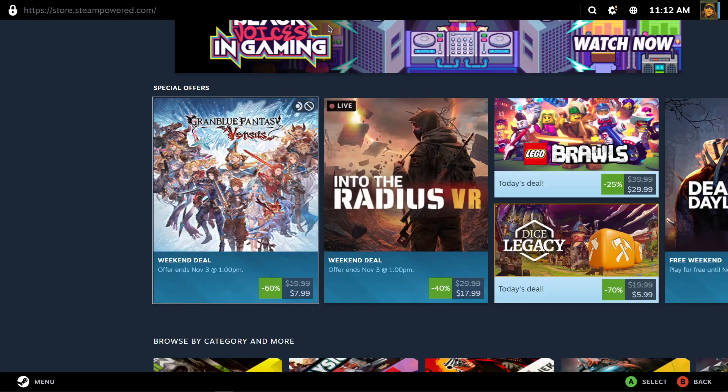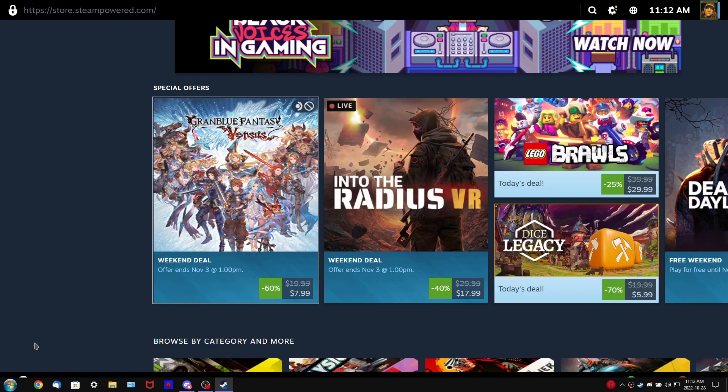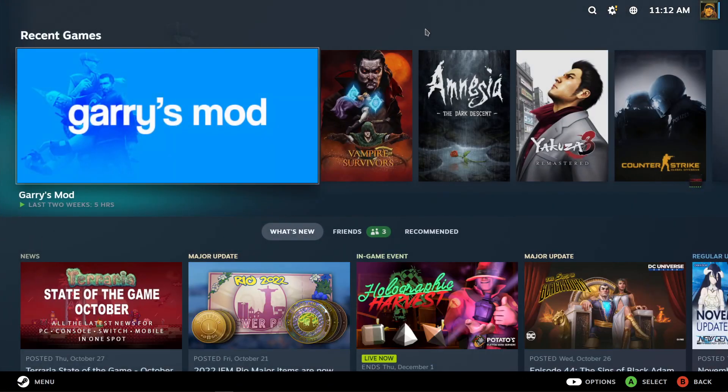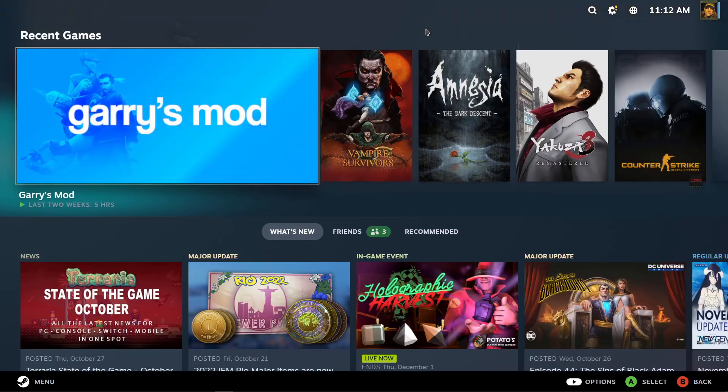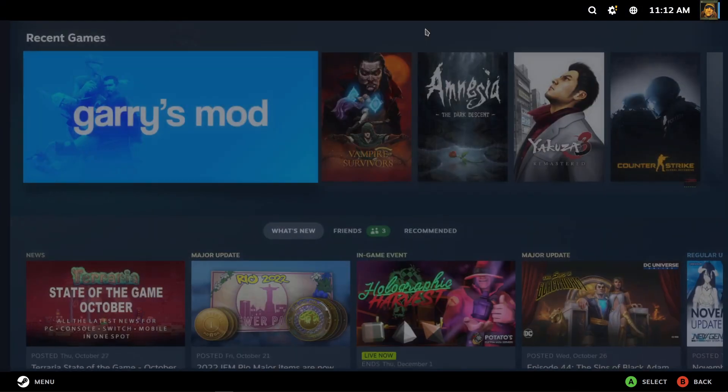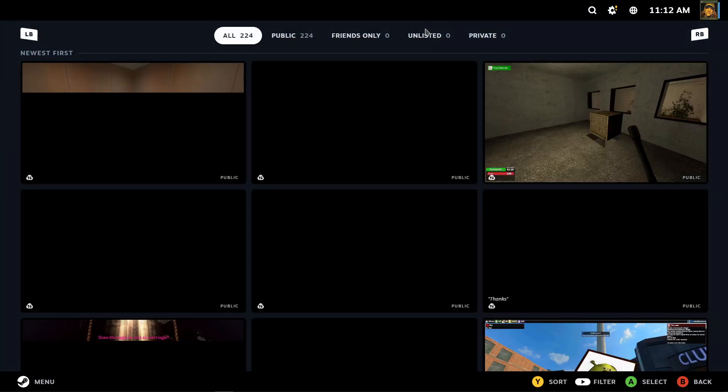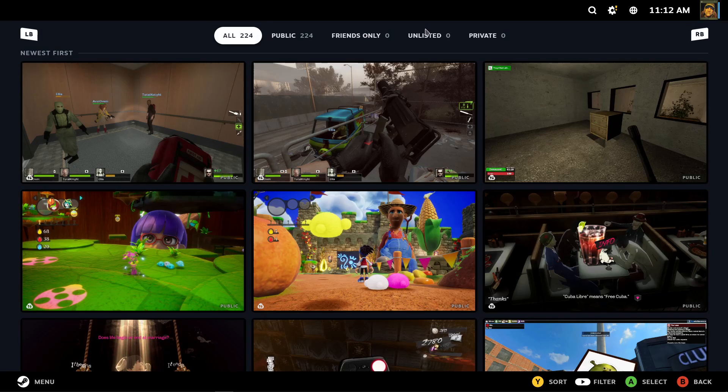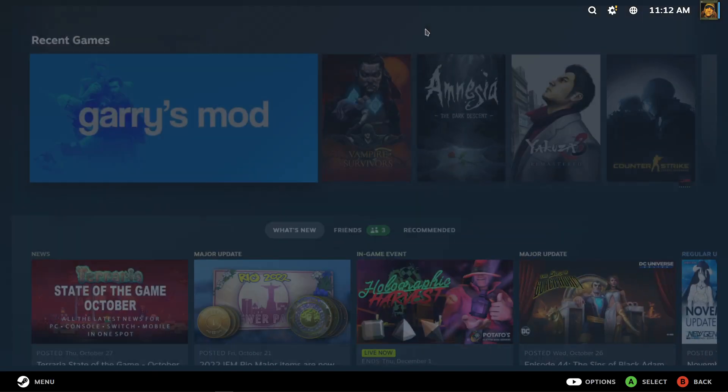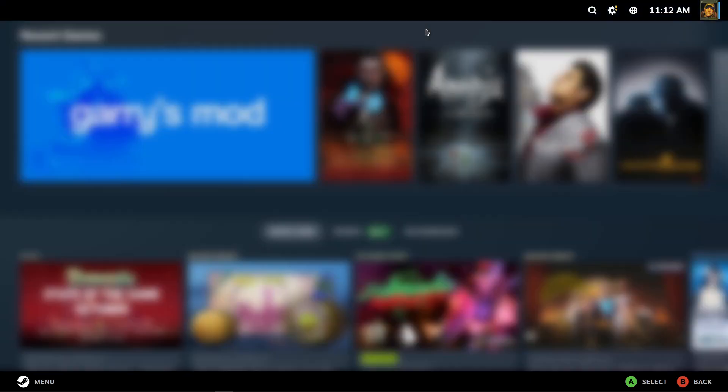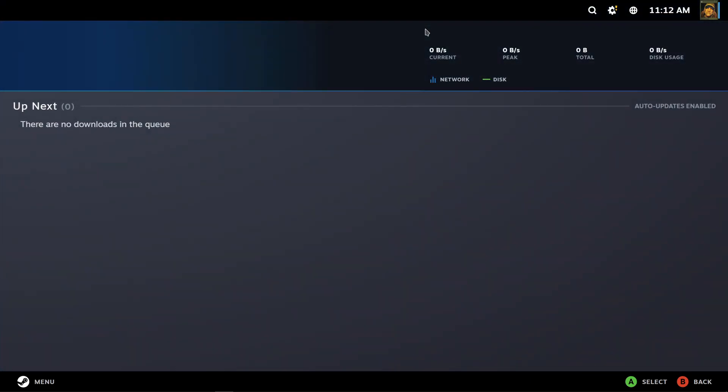Let me get out of here because this is not working. Go to Media. You could check all your screenshots and all that. Downloads, pretty much like the same way as the download page in Steam itself actually.